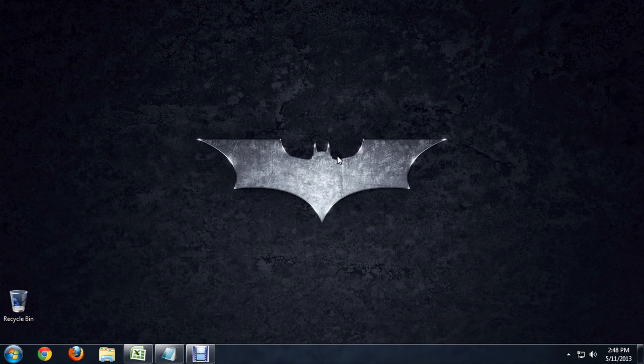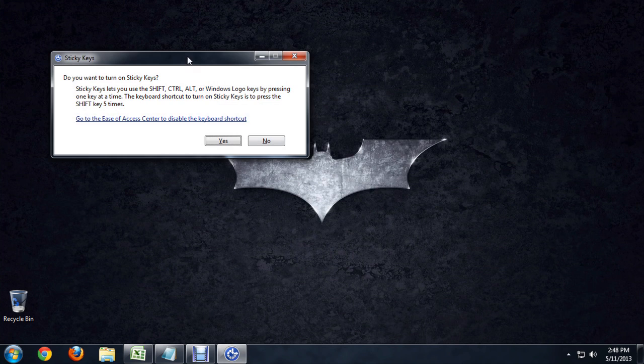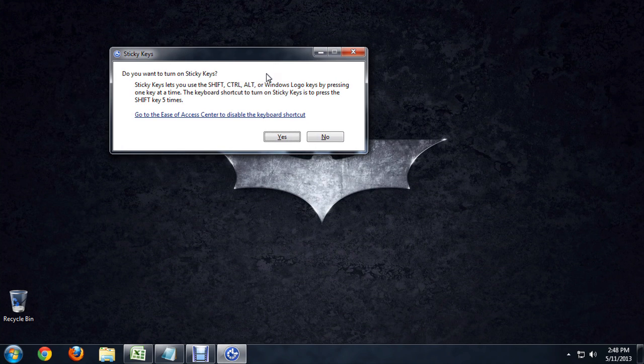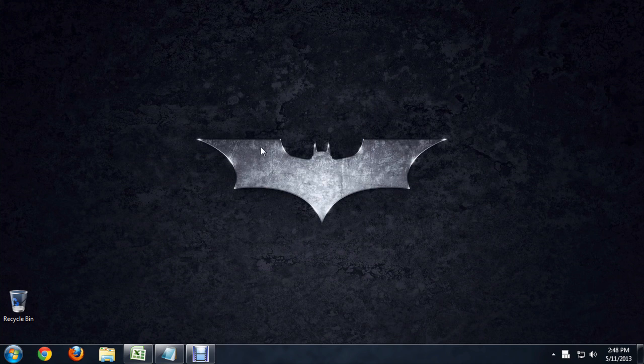However, if I push shift five times really fast, it brings up this sticky keys menu with that little beep you heard. I'm going to say yes I want sticky keys.